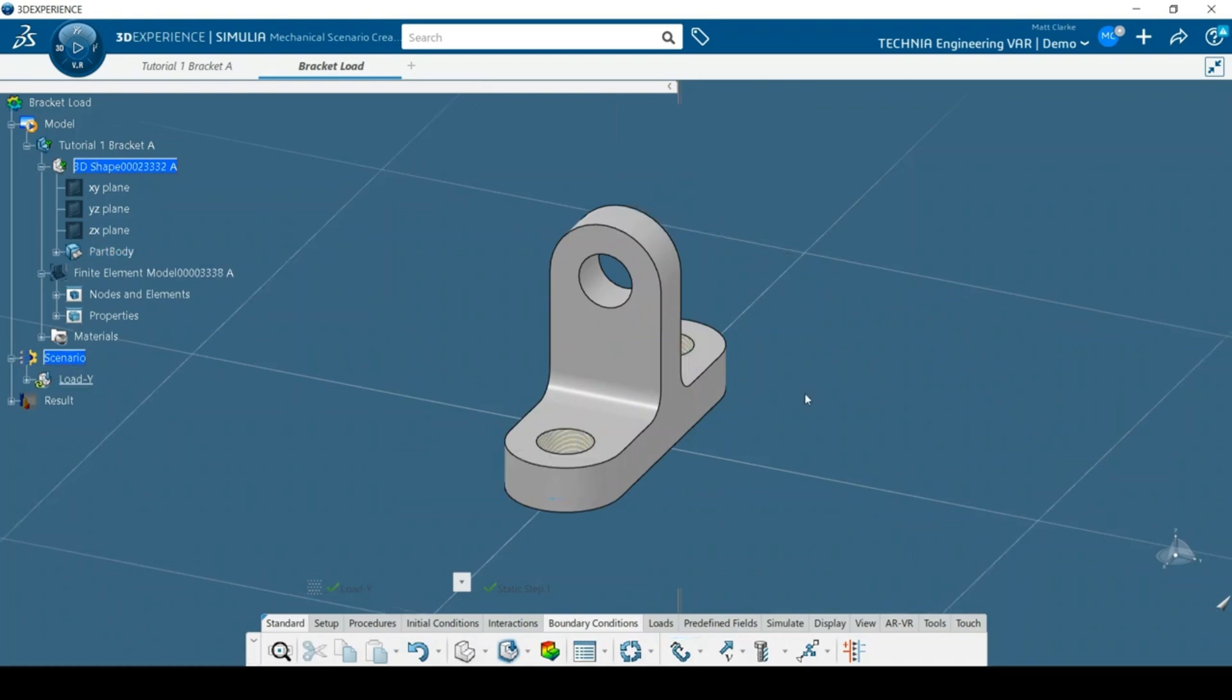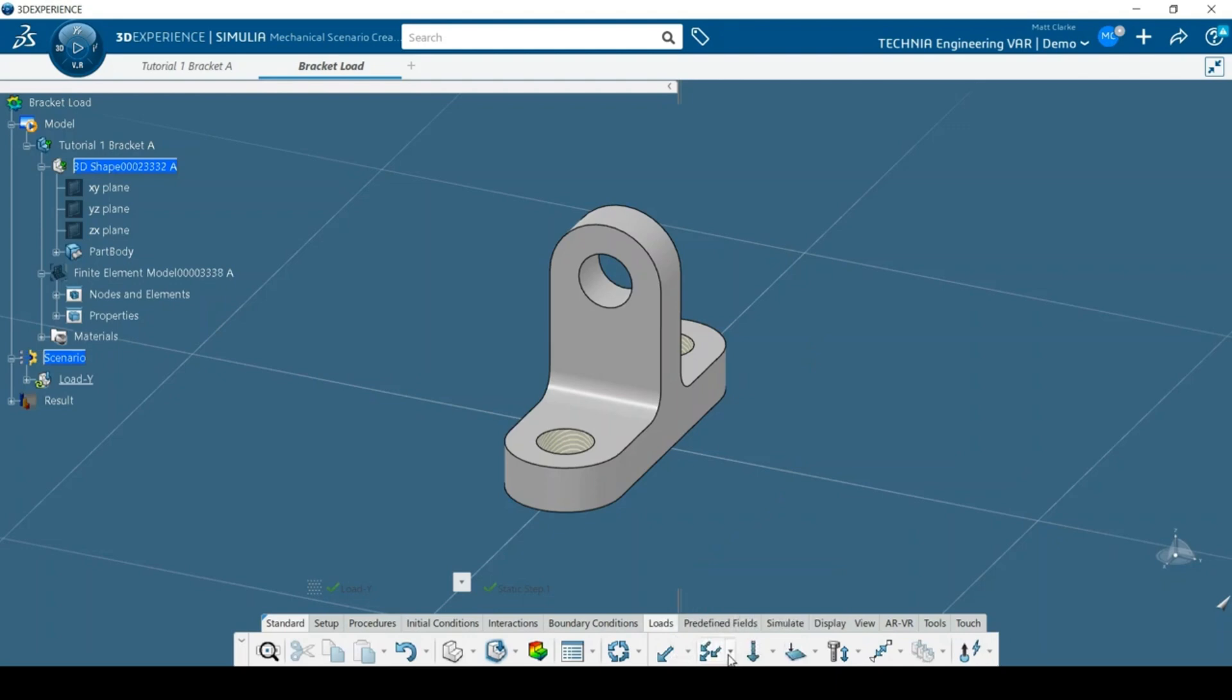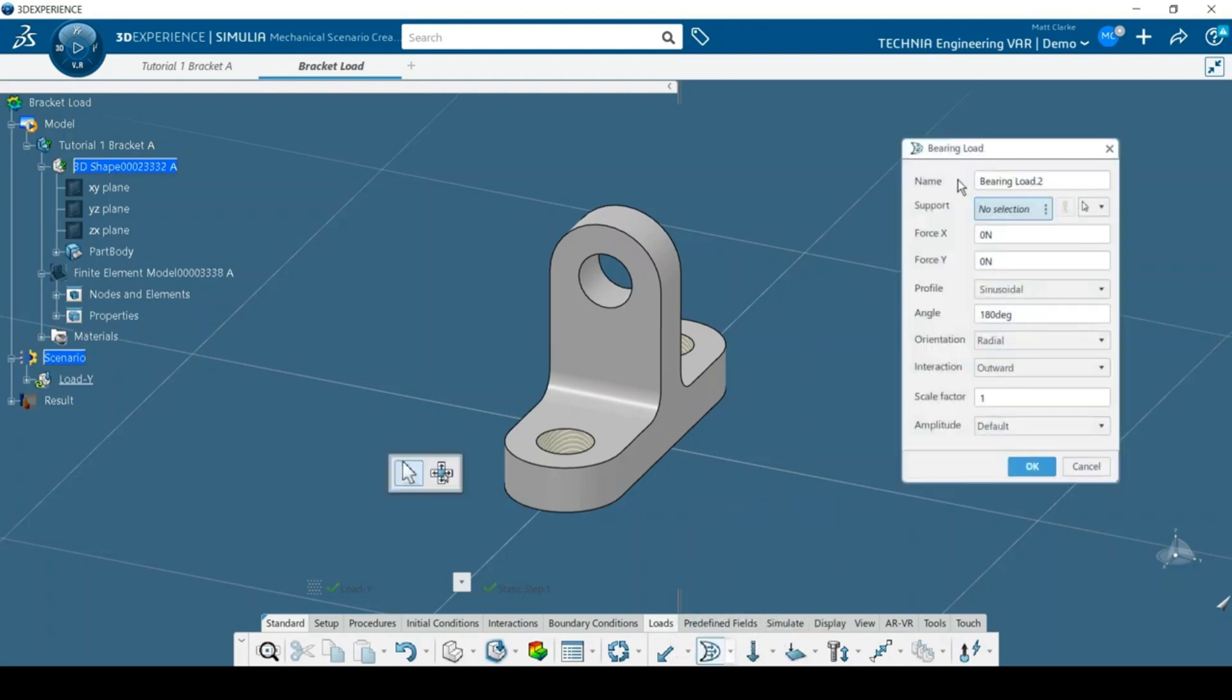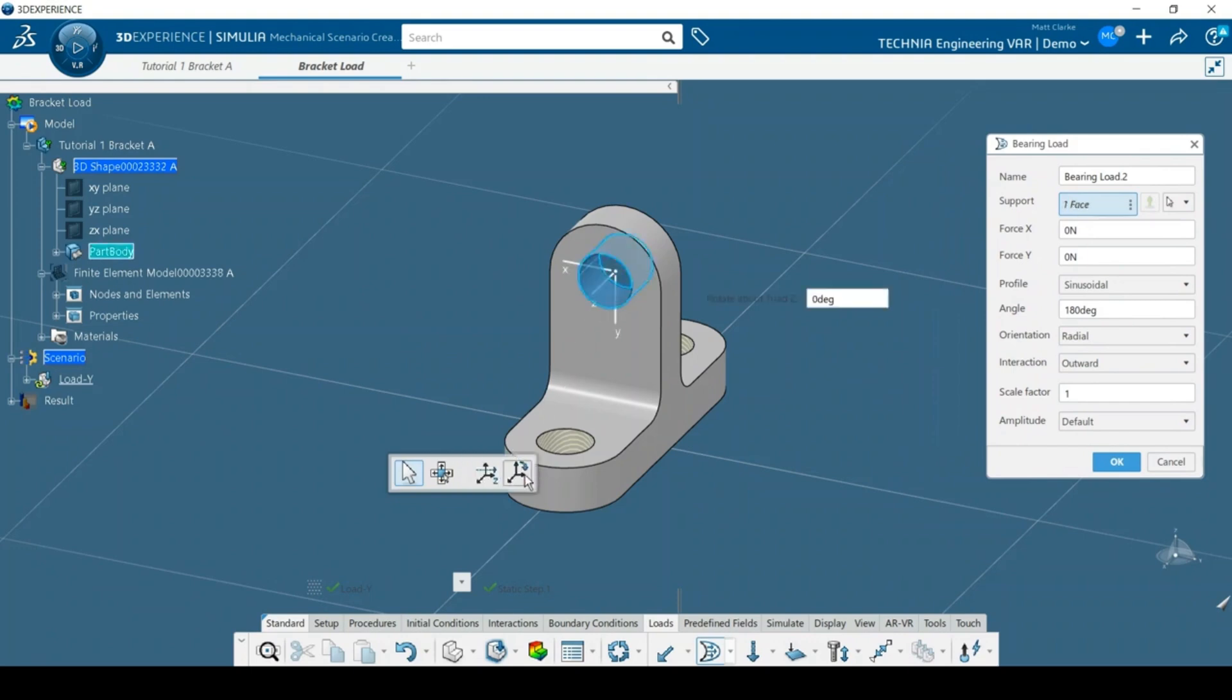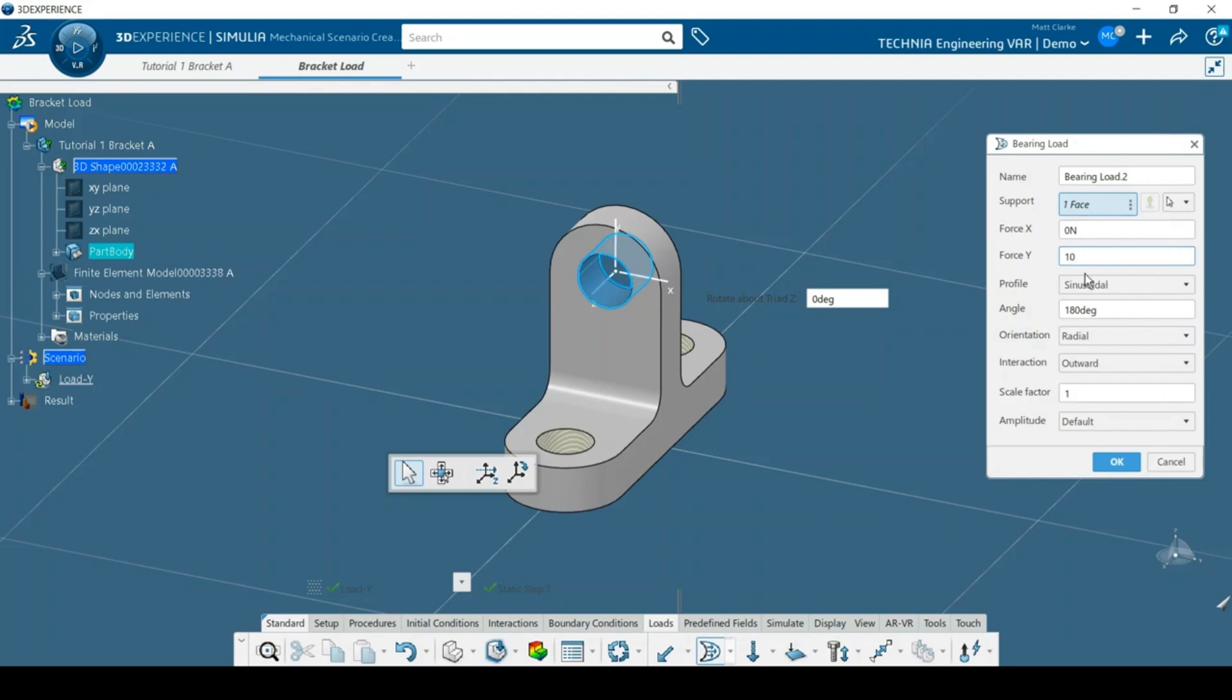Now, I'll switch to the Loads toolbar and add a bearing load to the top hole to simulate a mass of 100 kg being supported. There are several tools that can be used to orientate the load correctly. The magnitude is added with units. Notice how it is automatically converted to default units on exiting the field. A visual indication of the load is shown on the geometry and the dialog can be closed.